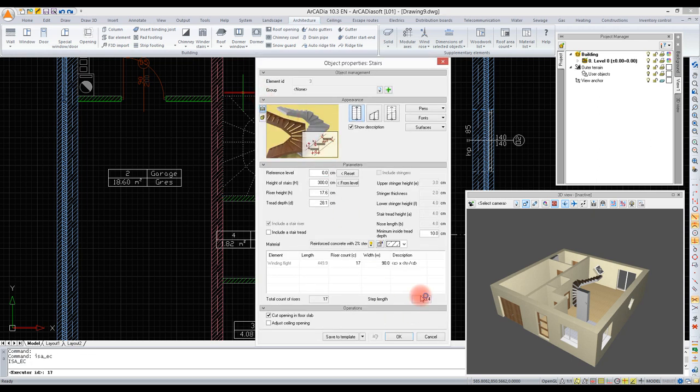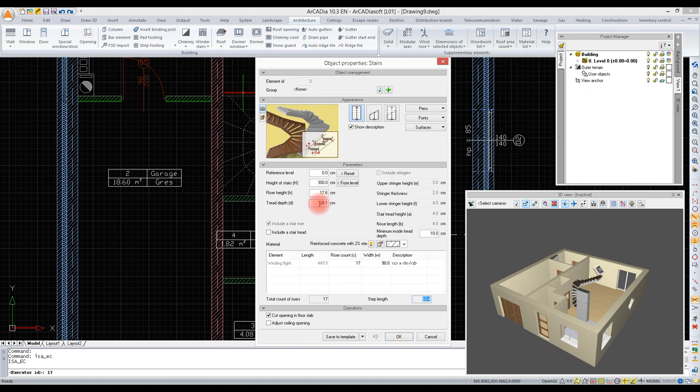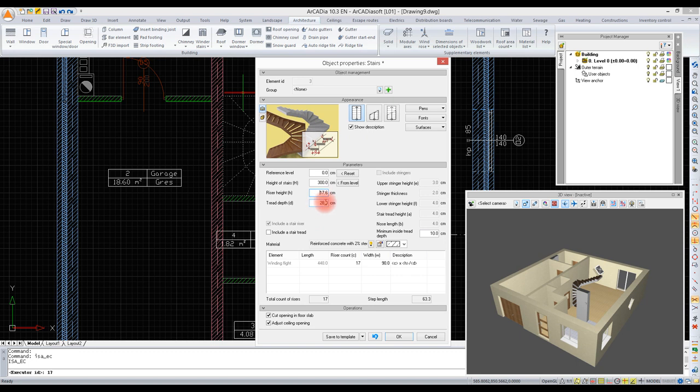We enter the properties. Now we are checking the stairs' ergonomics using the step length option. Everything is correct, but we are still going to modify the tread depth.